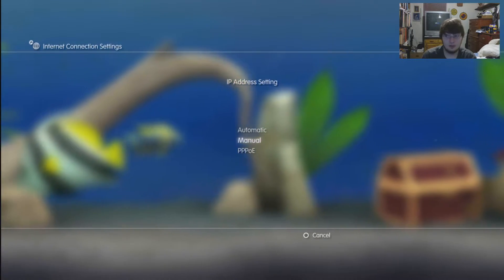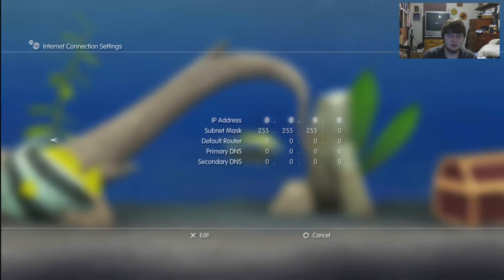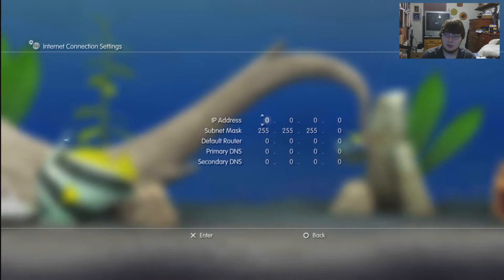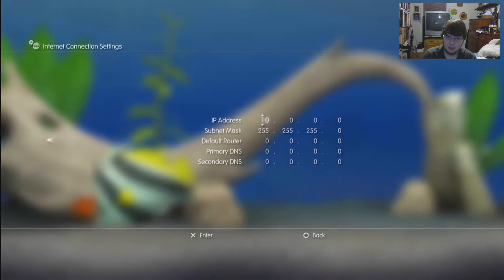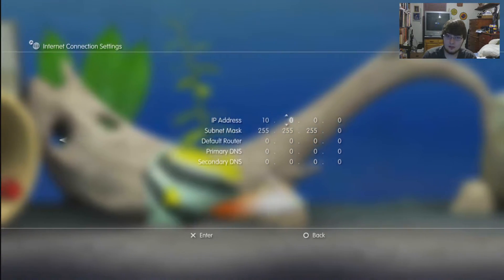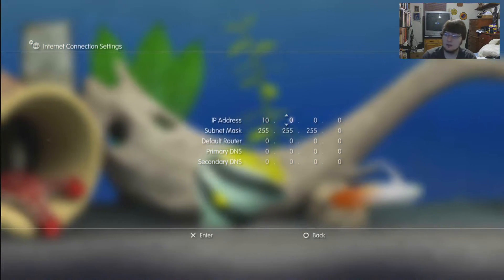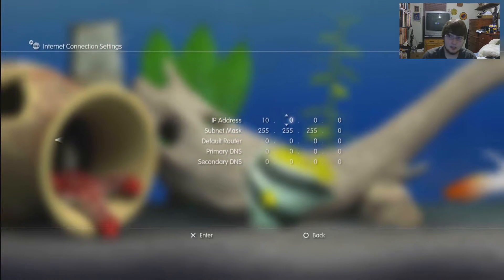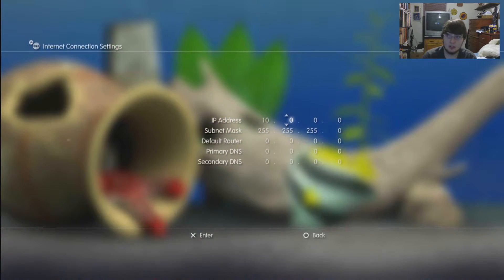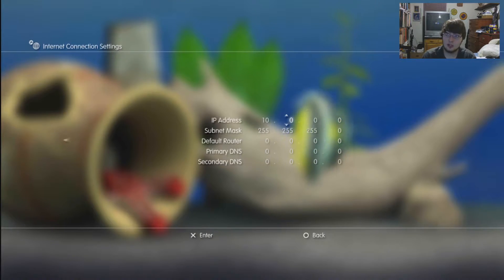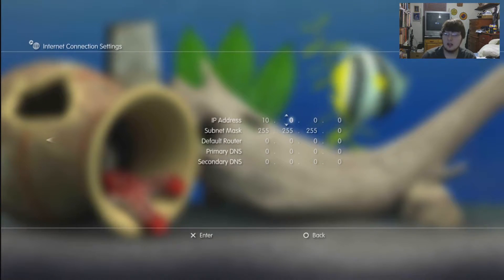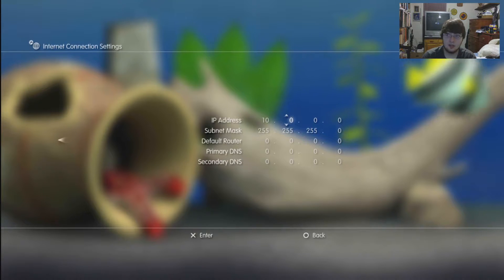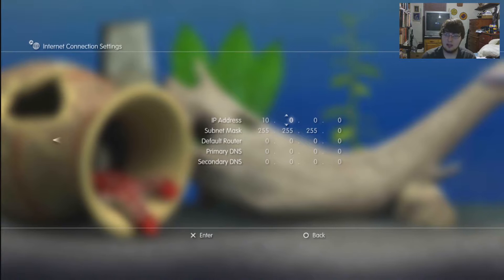I set my IP address to 10.0.0.3. That was originally the IP address that was given to my PlayStation by my router, so that's the one that I just went ahead and kept on it to make sure it didn't clash with any other device. Granted you can set it higher and it'll have less chance of clashing, but this is the way I did it.